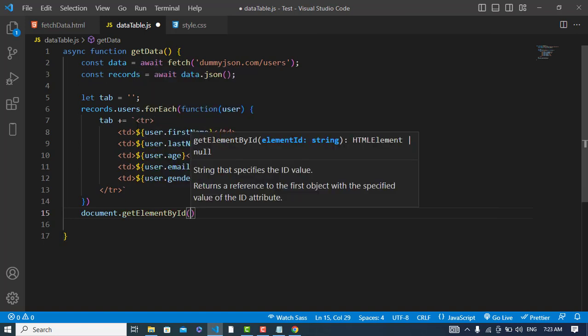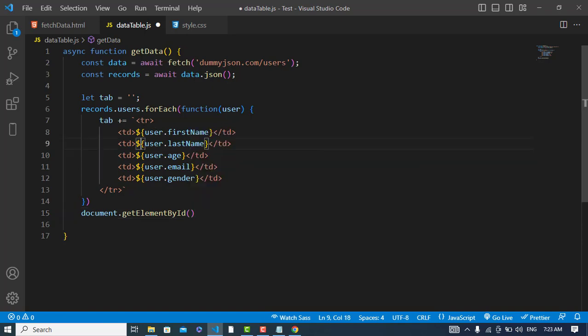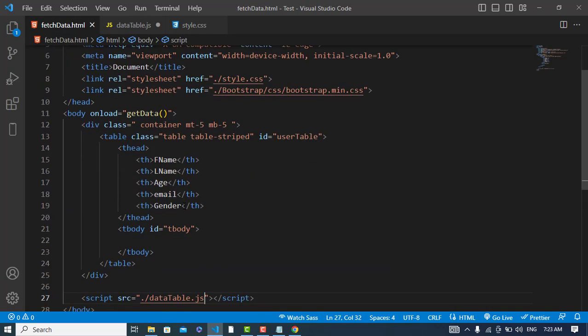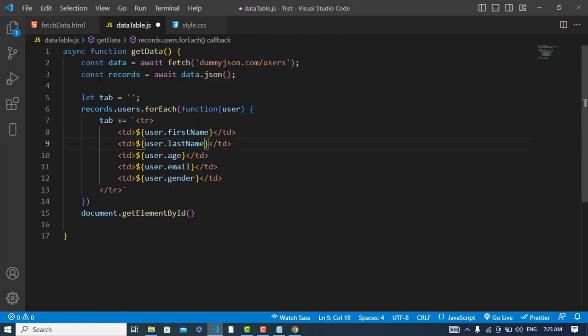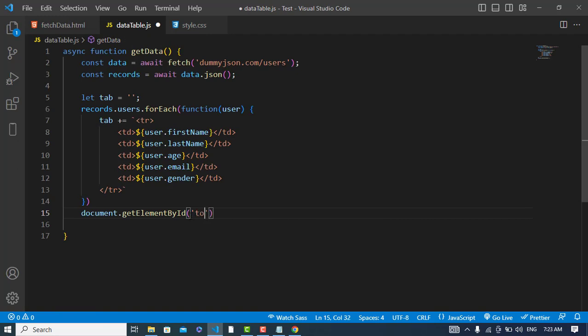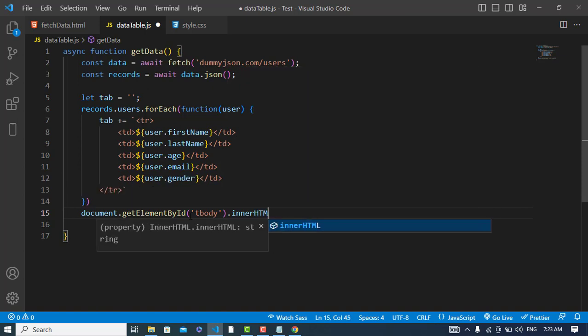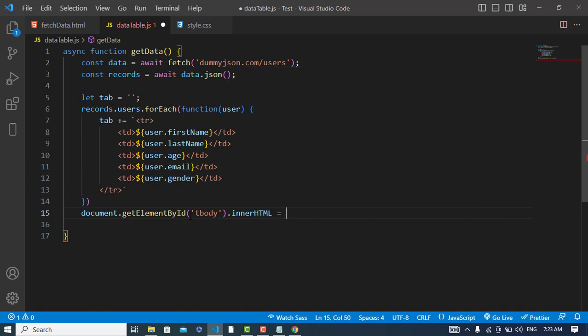This table row and table data, I will display them inside this element. I will just write tbody.innerHTML equals tab.